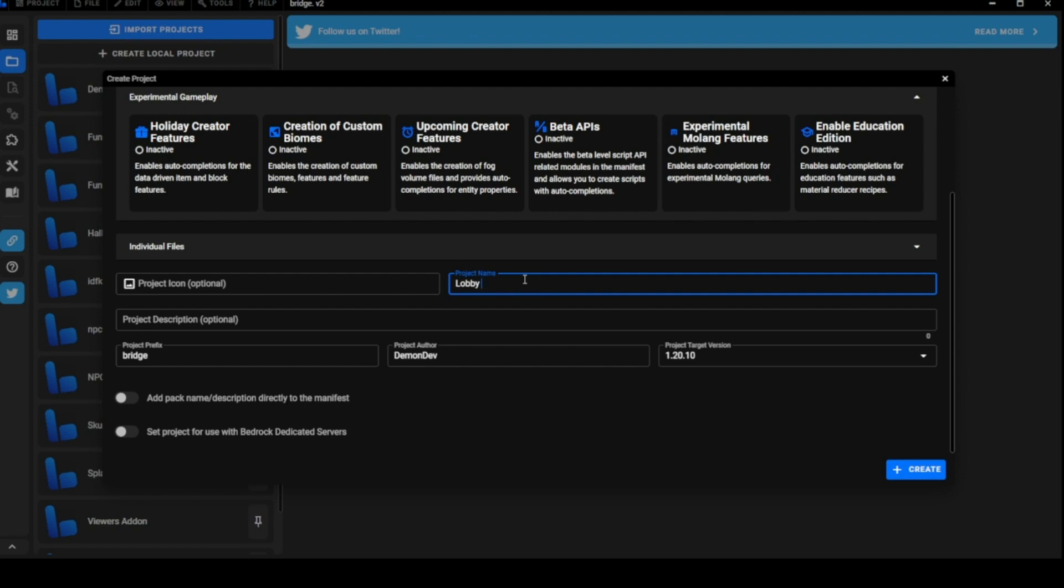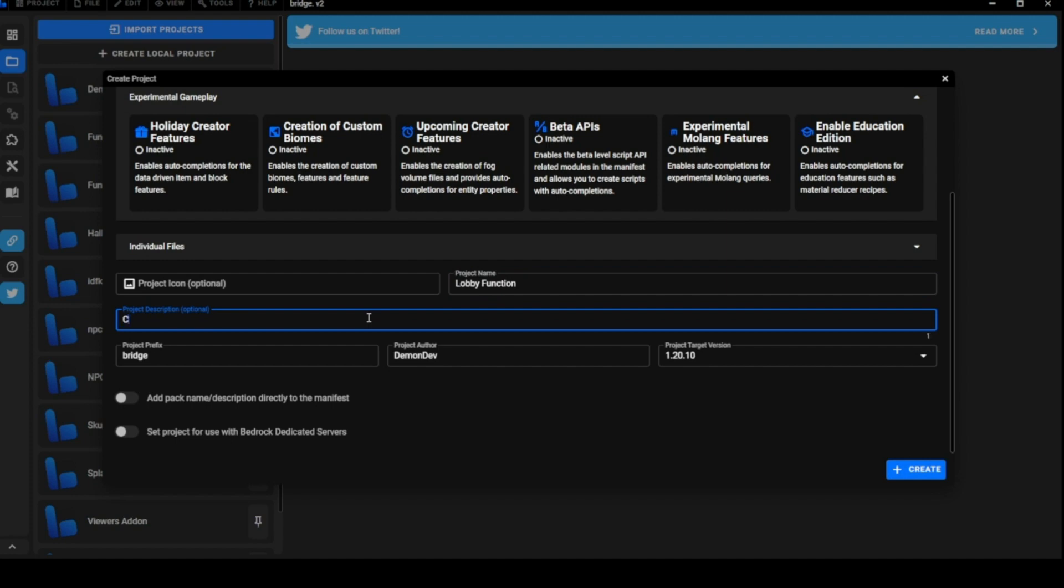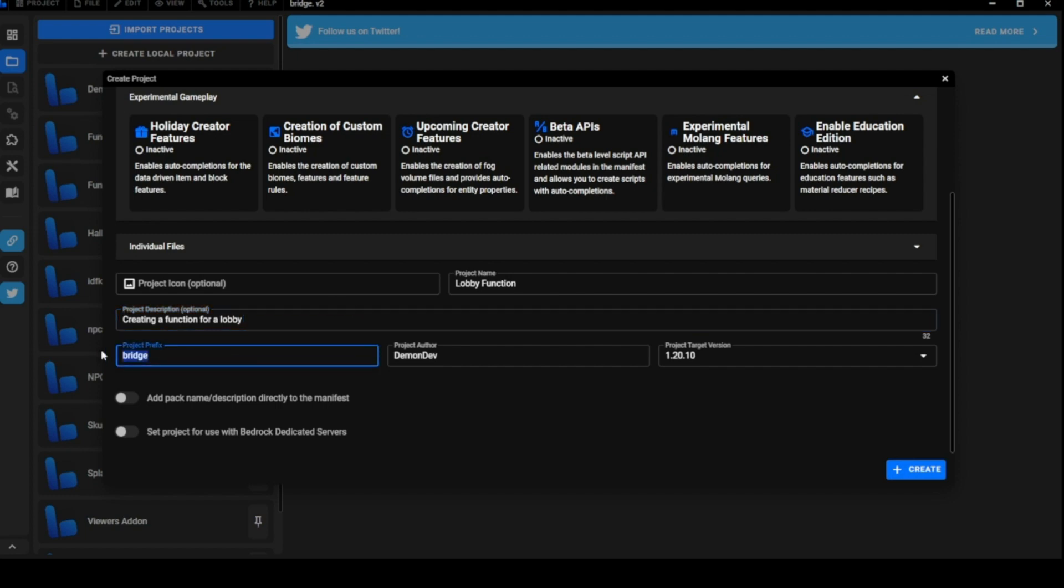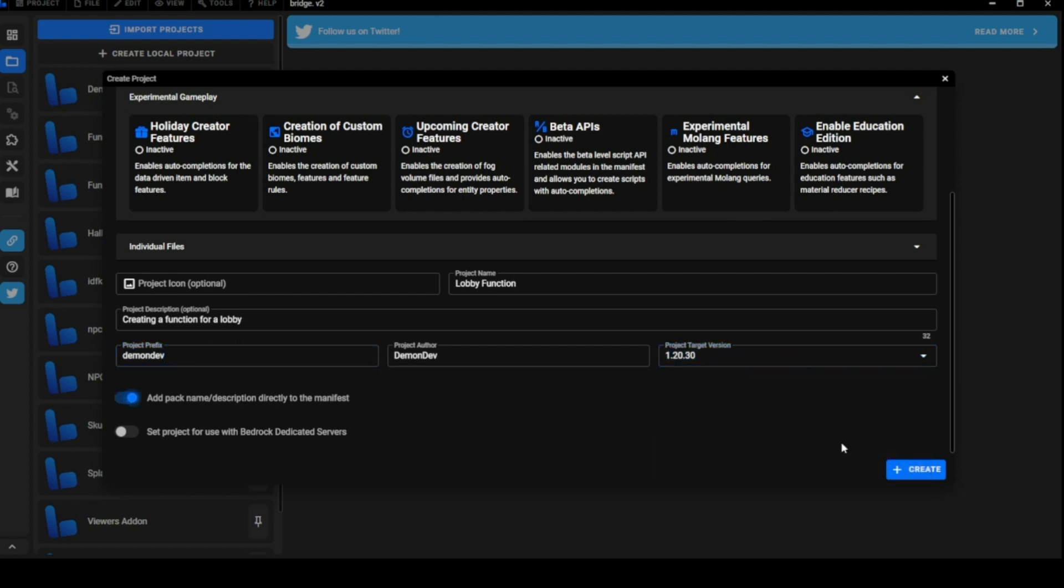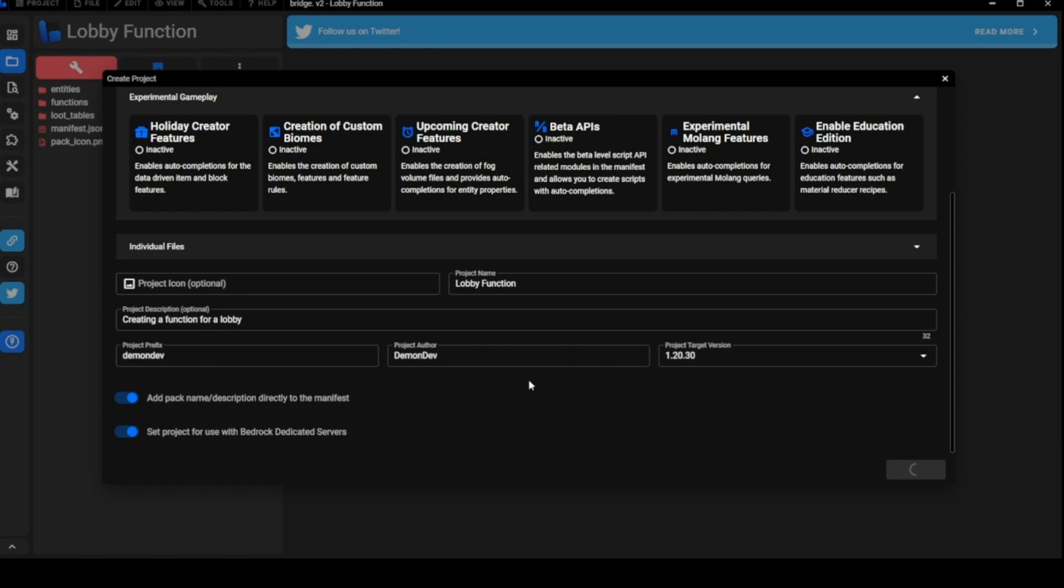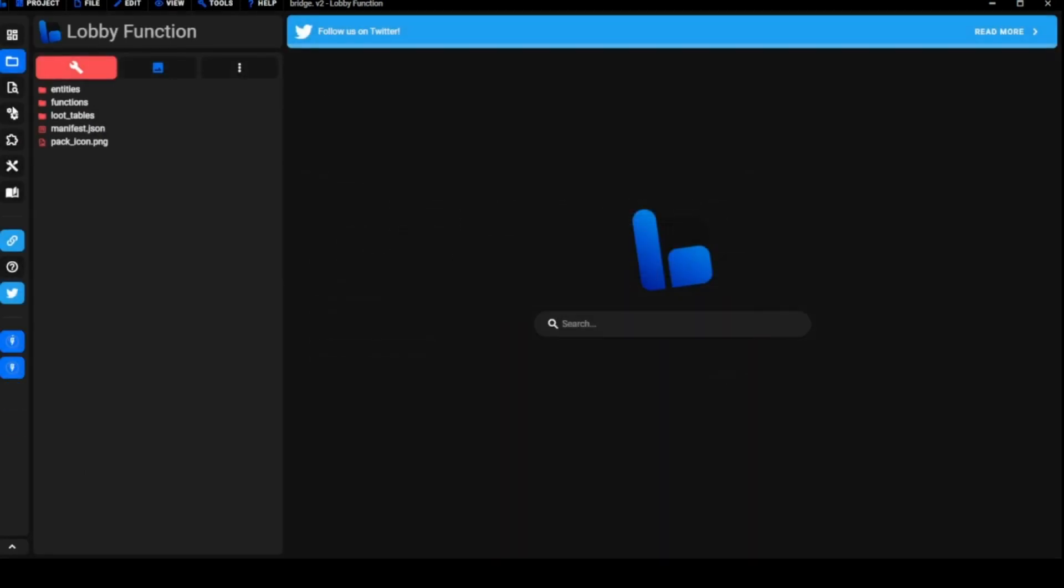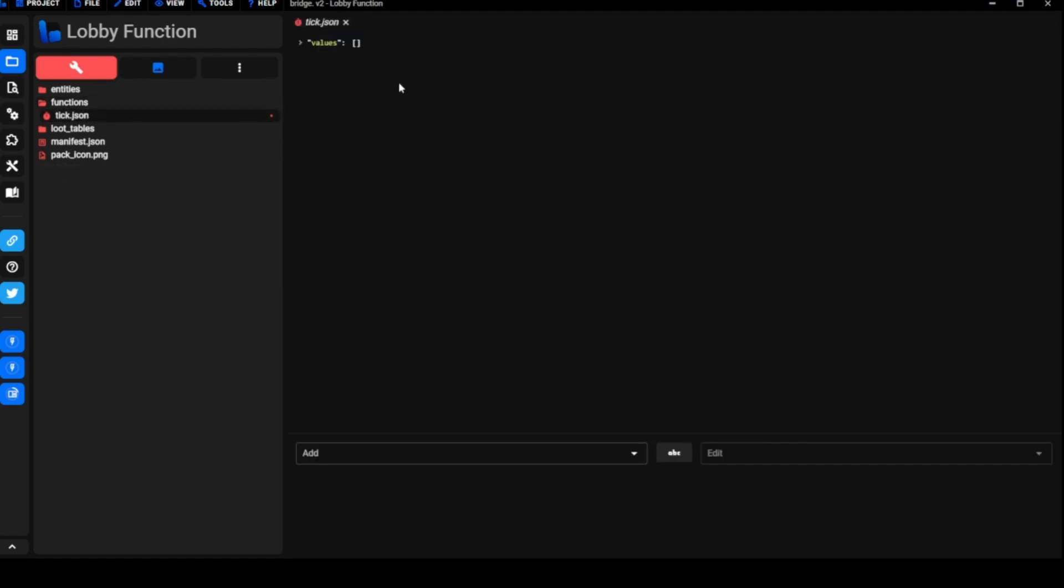I'll add our descriptions and title here, change our prefix. I'm going to change mine to my name. You can set it to project for use with bedrock dedicated service if you want. The first thing you notice when you create a pack, you already have a functions folder because you got the tick dot JSON here. It's going to be a really important file for us.